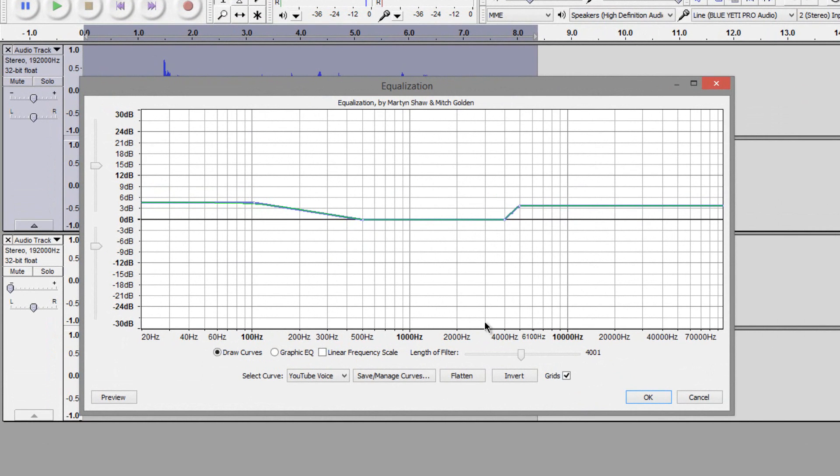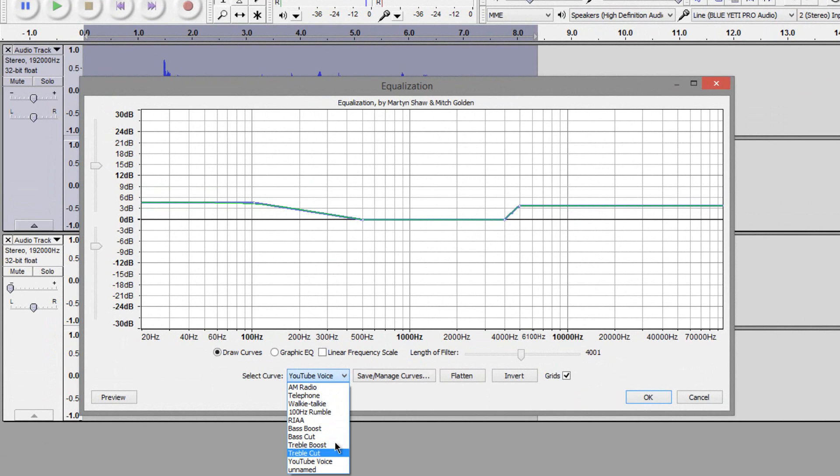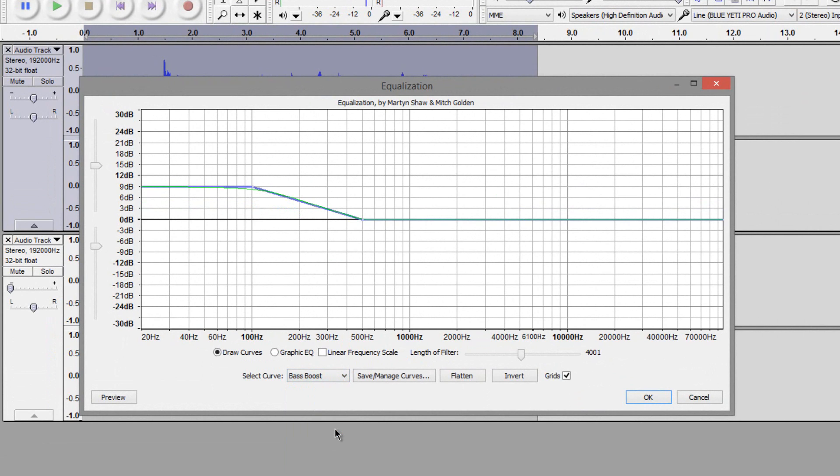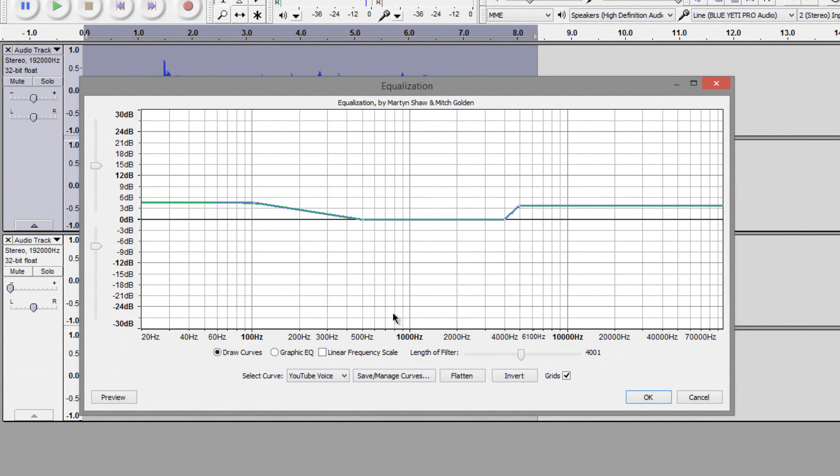Then what you want to do is go over to the select curve and change it from unnamed to bass boost. Now what I did is I created a profile called YouTube voice and this is right here what we'll be achieving. So I'll show you how to do that.